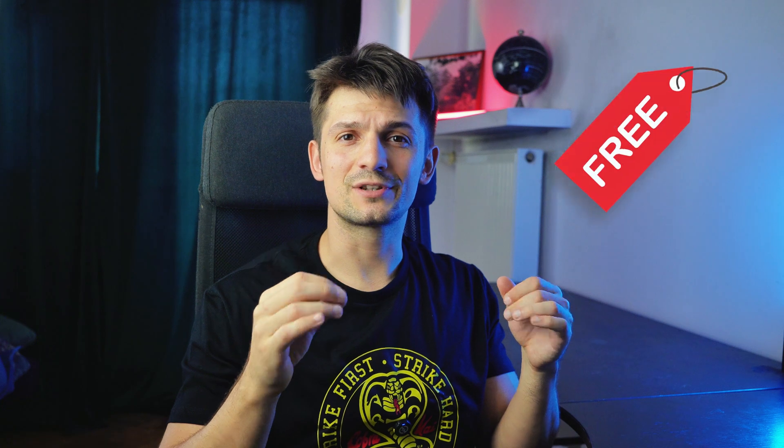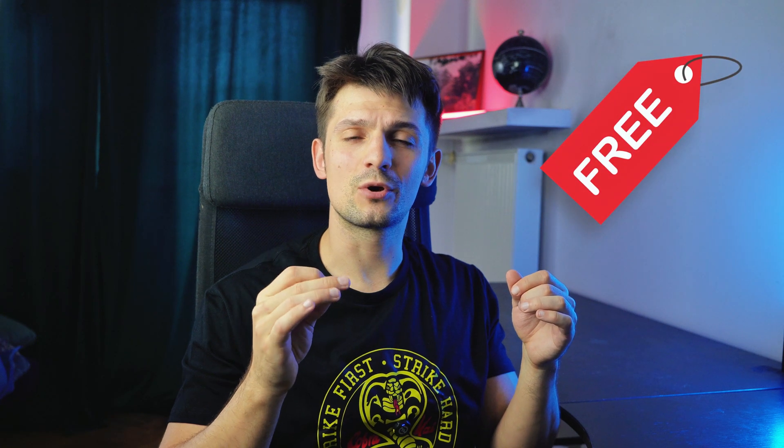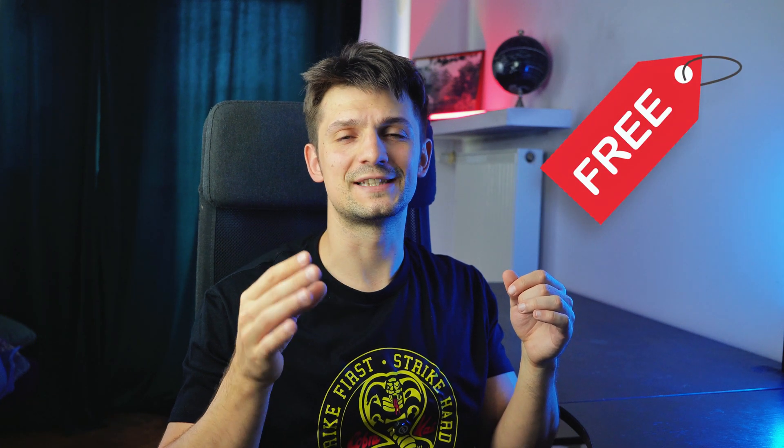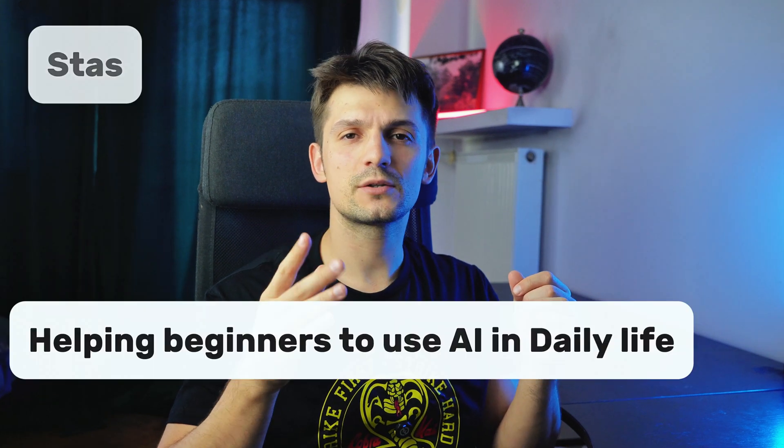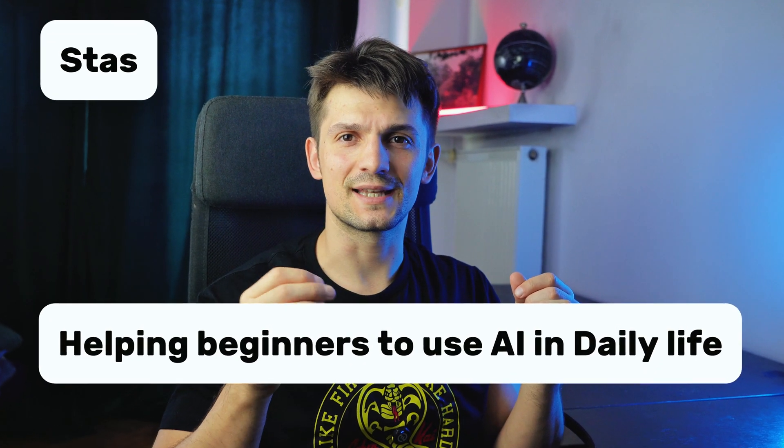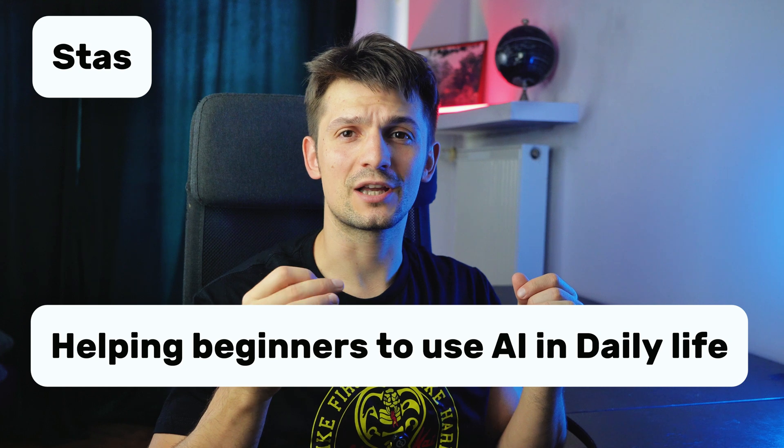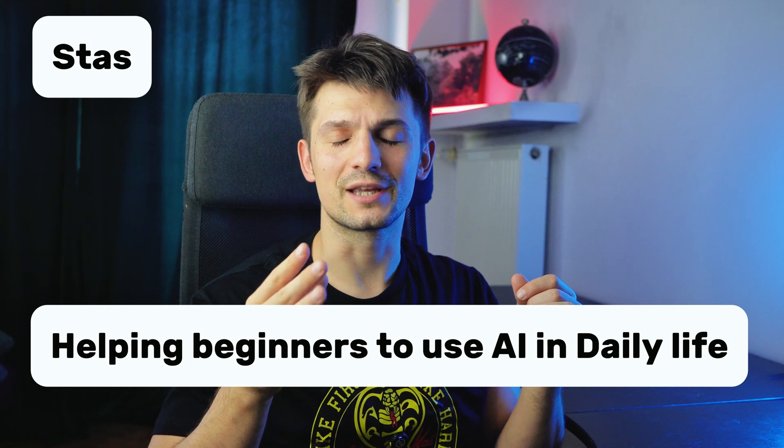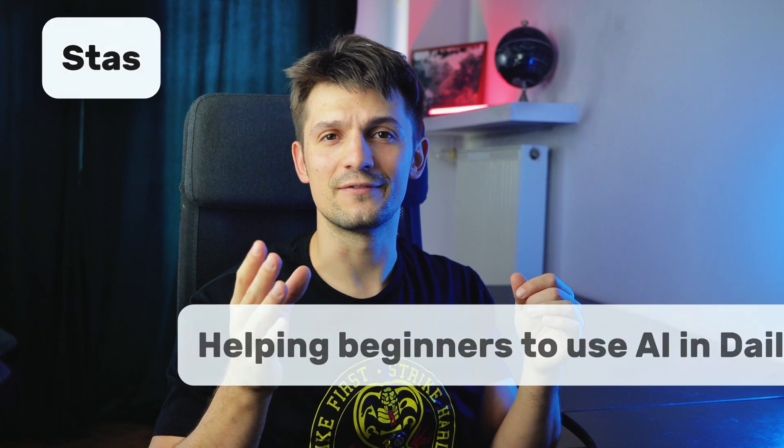You can use a free ChatGPT account. In fact, that's what I'm going to be using for this demo. By the way, my name is Taz, an AI enthusiast, and my goal is to help beginners use AI in daily life. You can do this on your phone if you prefer. I'm going to do it on the computer because it's easier for me.